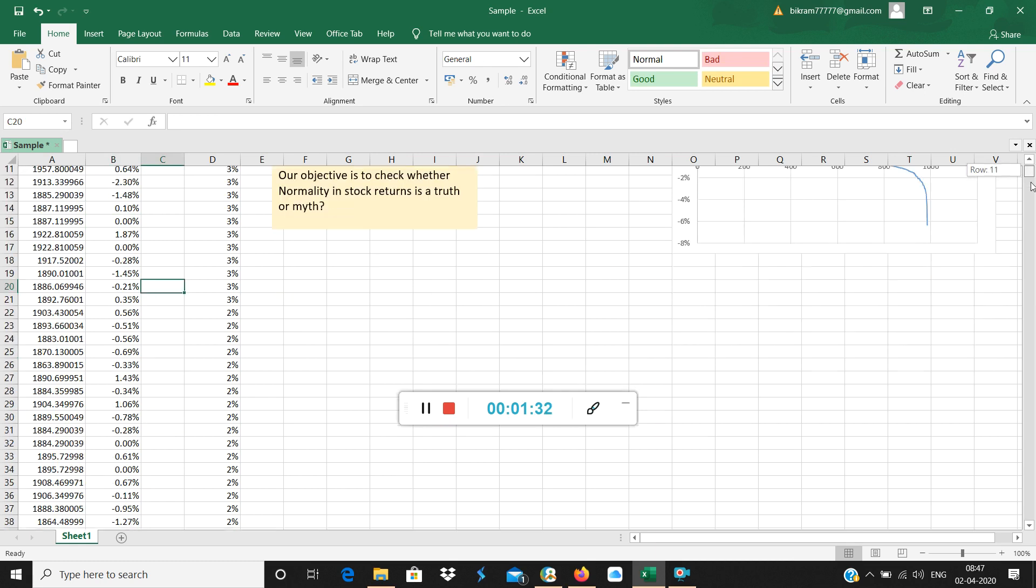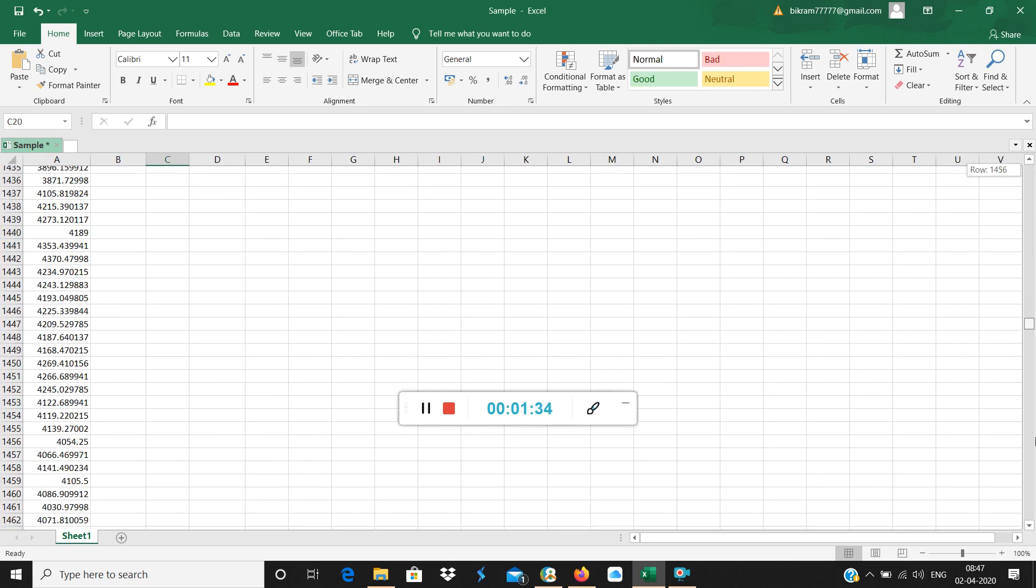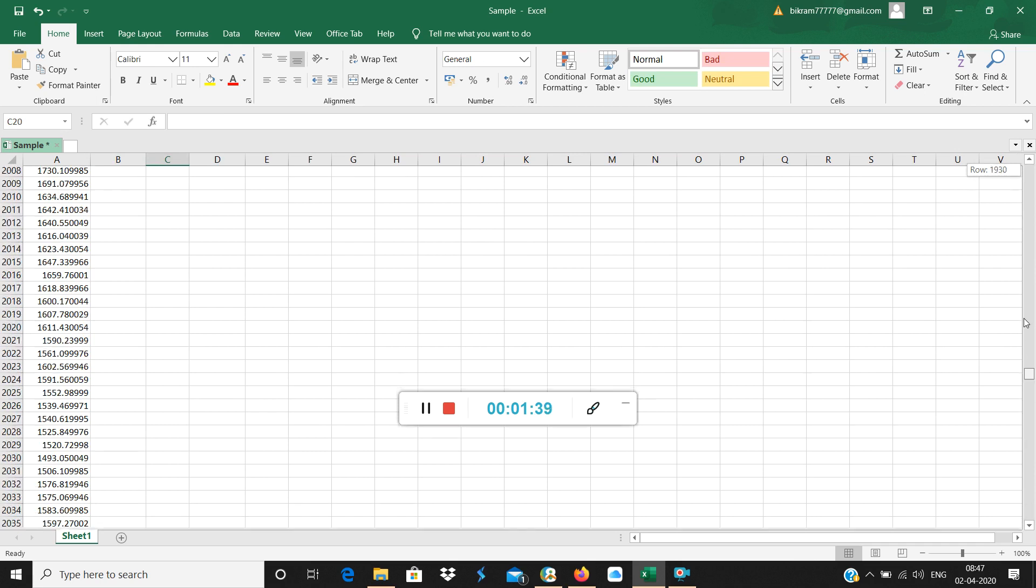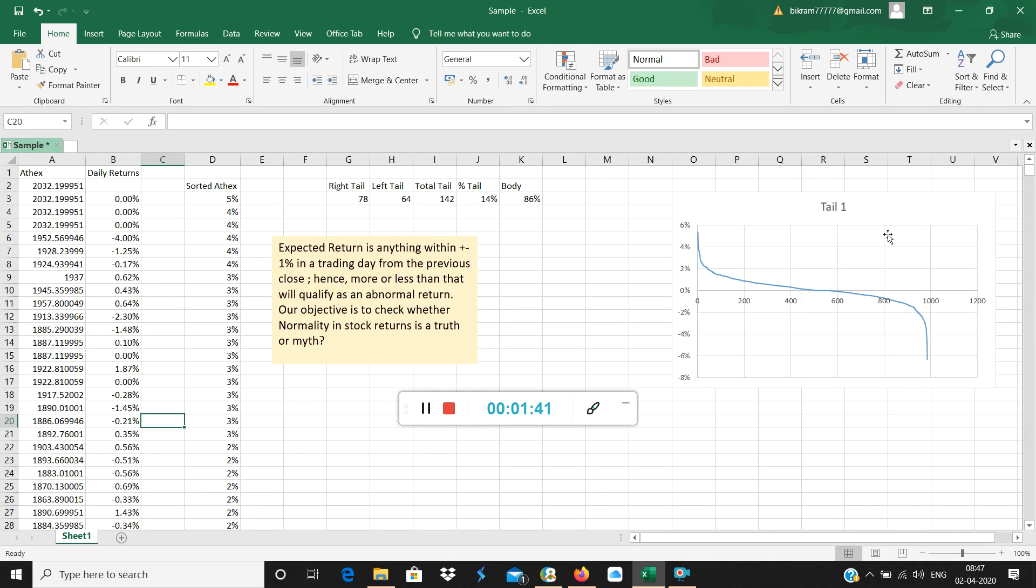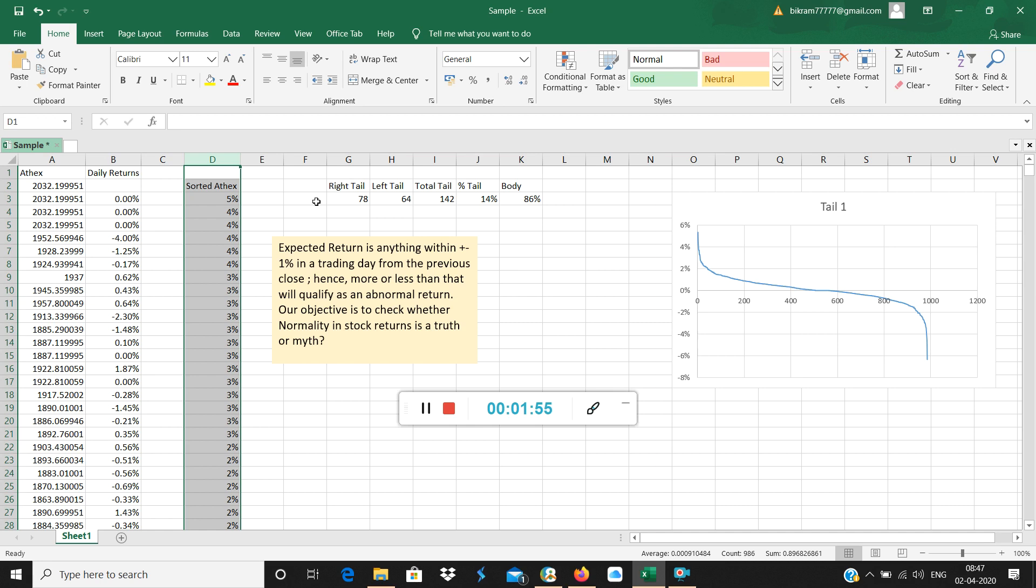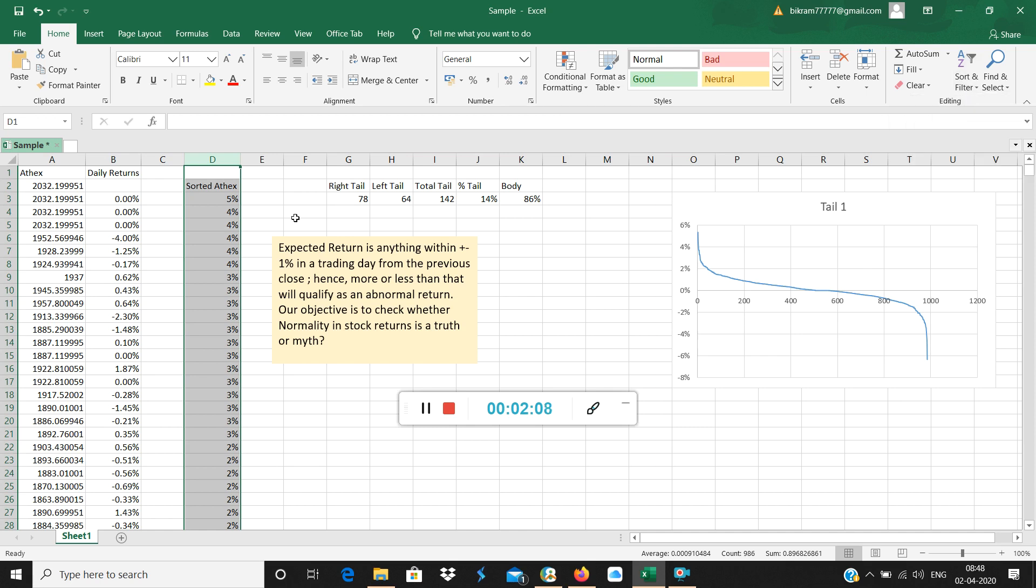The data is there. I'm scrolling down to show you the end. There are 985 observations in total. Then we've copied this entire column and pasted here as values. After pasting as values, we've done a sort and filter, filtered it from largest to smallest and then smallest to largest. Right now you can see largest to smallest.